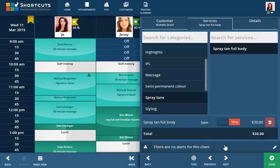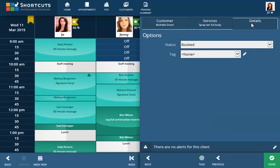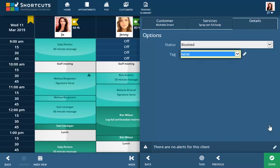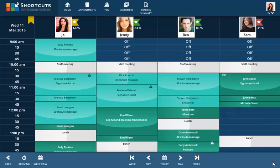To add a tag to the booking, click the Details tab and select a tag from the list. Click Done to save. The appointment has been added to the appointment book and the new client's details have been captured in your system.